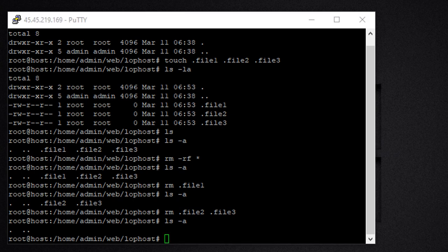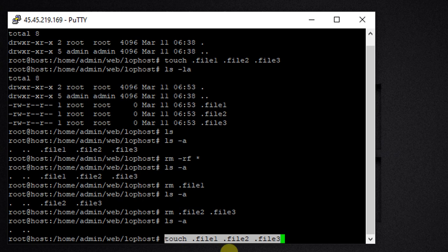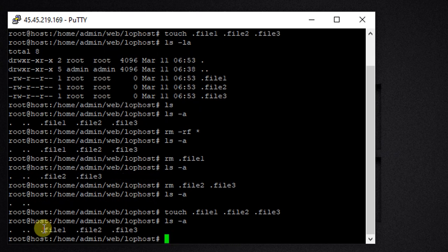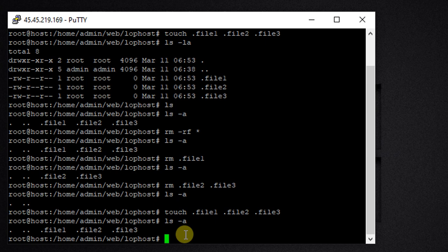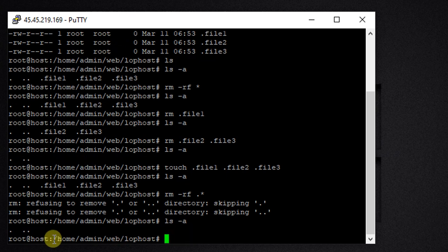This is how we can delete single and multiple hidden files. Now let's see how we can delete all hidden files in the current directory at once. For that we can use rm -rf .* and press Enter. Let's confirm with ls -a — and now we can see that all the hidden files are deleted.